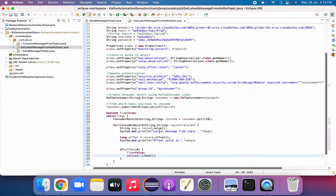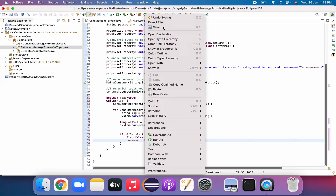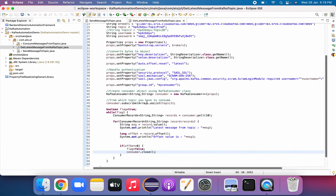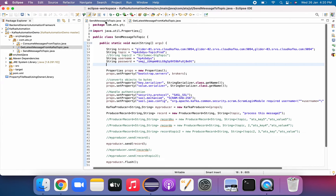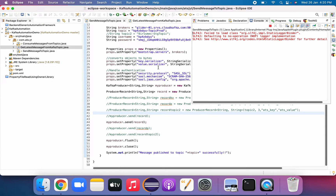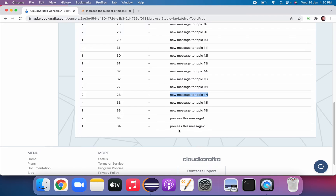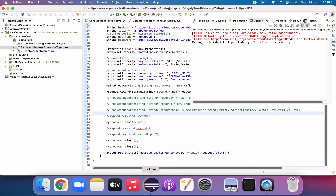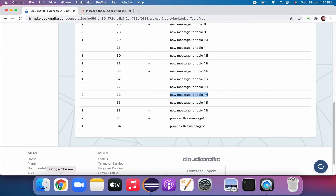So that's it — it will take the latest record and print the message and offset value. This is our producer. We are sending a message — 'process this message three'. Let's run the producer first. Once it sends the message we'll see it here, then we'll run the class that fetches the latest message. It says 'message got produced successfully'.